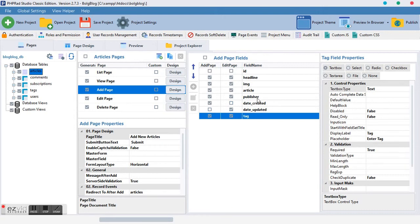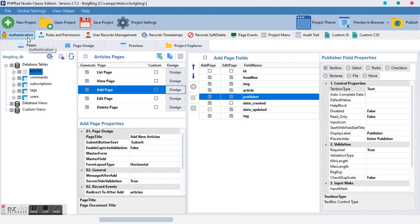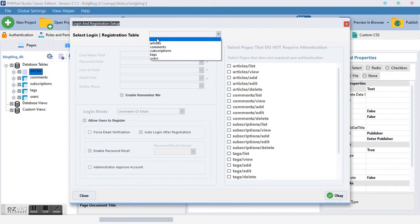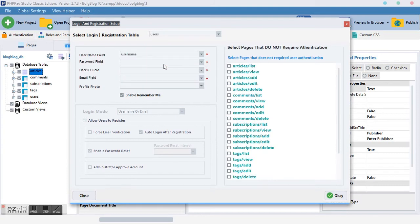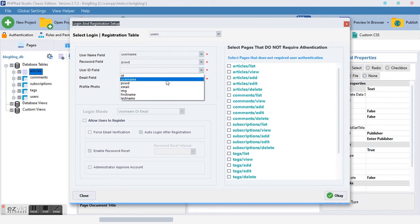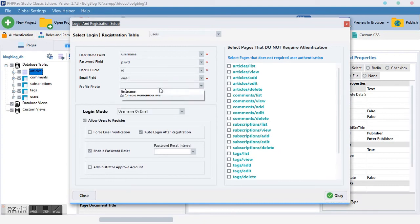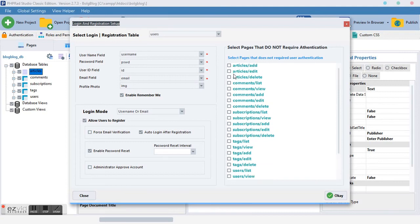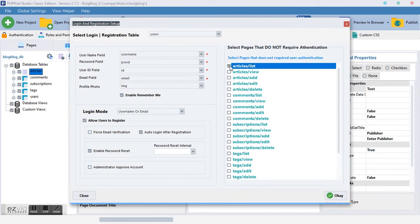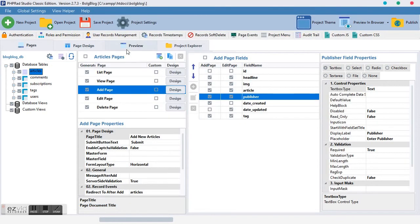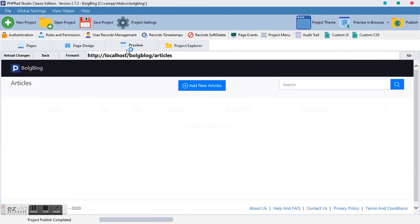Now let's set up authentication. Anyone who wants to publish something on our blog needs to be identified. The username, password, user ID, email address, and profile image should all be mapped. We can choose which pages we want authentication to have effect on — obviously we don't want it affecting the article list page for public readers, so let's skip that for now and preview our work.